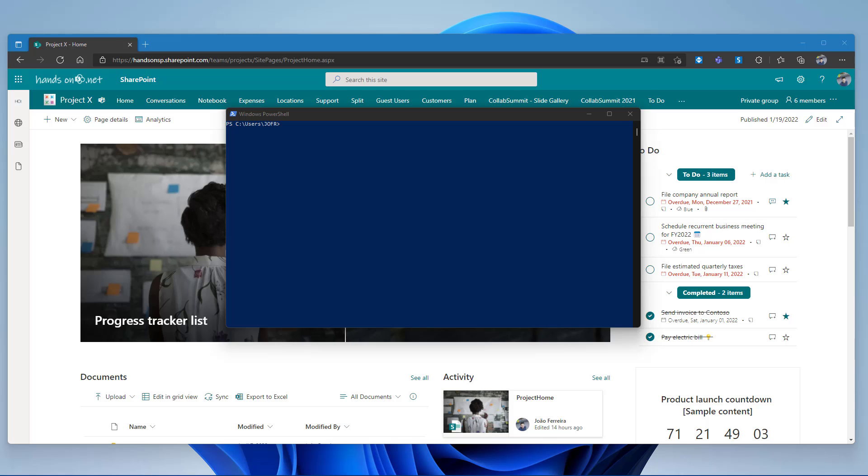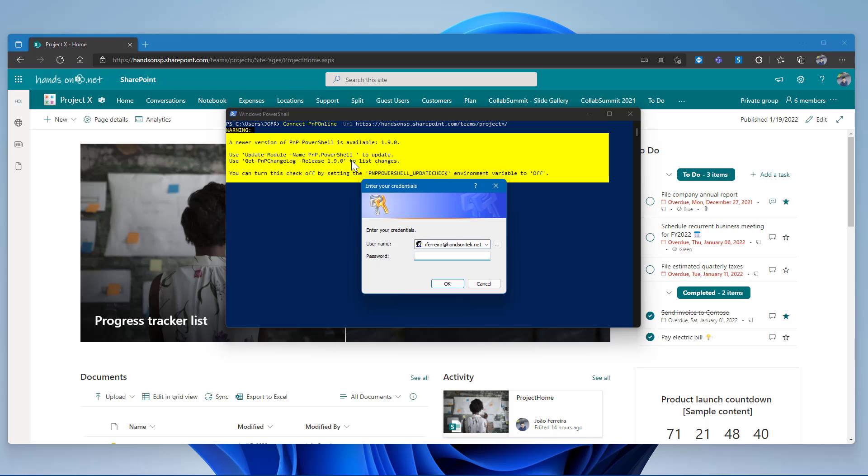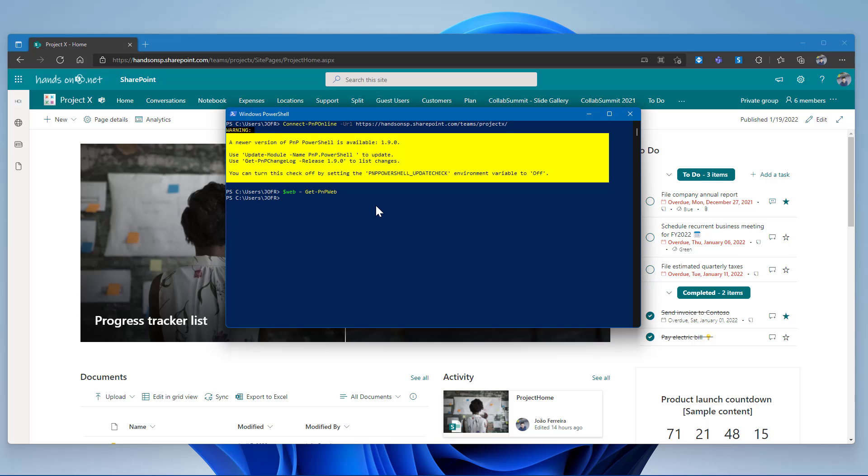So, the first step you have to do is connect with PowerShell directly to the team site and that can be done with the connect PNP online. Once connected, you should execute the get PNP web to get all the properties for this particular site. And with the properties assigned to a web variable, now you will be able to change the property horizontal quick launch.